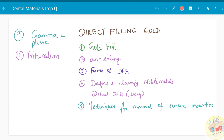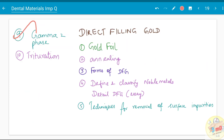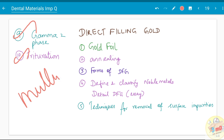Two more questions in amalgam: the gamma-2 phase — what it is — will be covered when you learn about high-copper and low-copper amalgam. What is trituration, and along with trituration, mulling can also be asked.